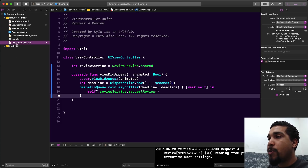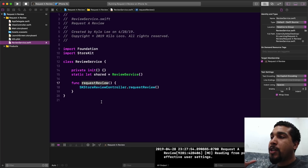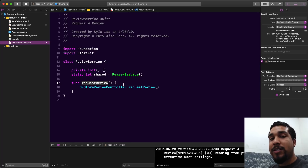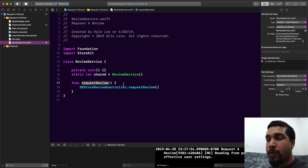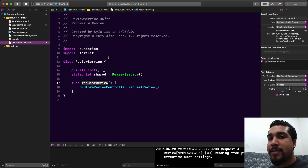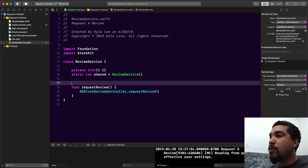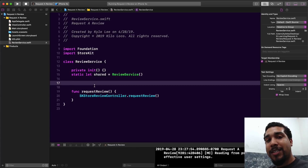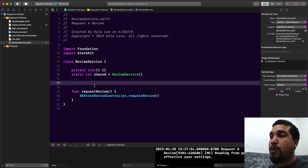What we want to do is use UserDefaults in our review service to check the last time we actually made a request, save that time, and check against it to see if enough time has passed. In this example, I'm going to say let's wait one week before we do another review. The code stays in the same spot inside the view controller, but we first want to make sure one week has passed before requesting again.